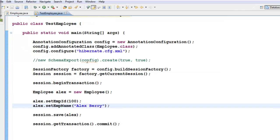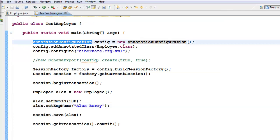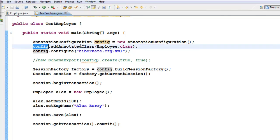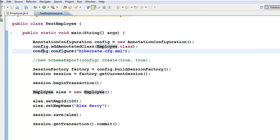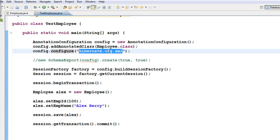In the test, you have something called an AnnotationConfiguration object. To this config object you have to add all the class files that are annotated in your project. You call config.configure(), which reads the Hibernate configuration file and understands the name of the database and where the database is located.